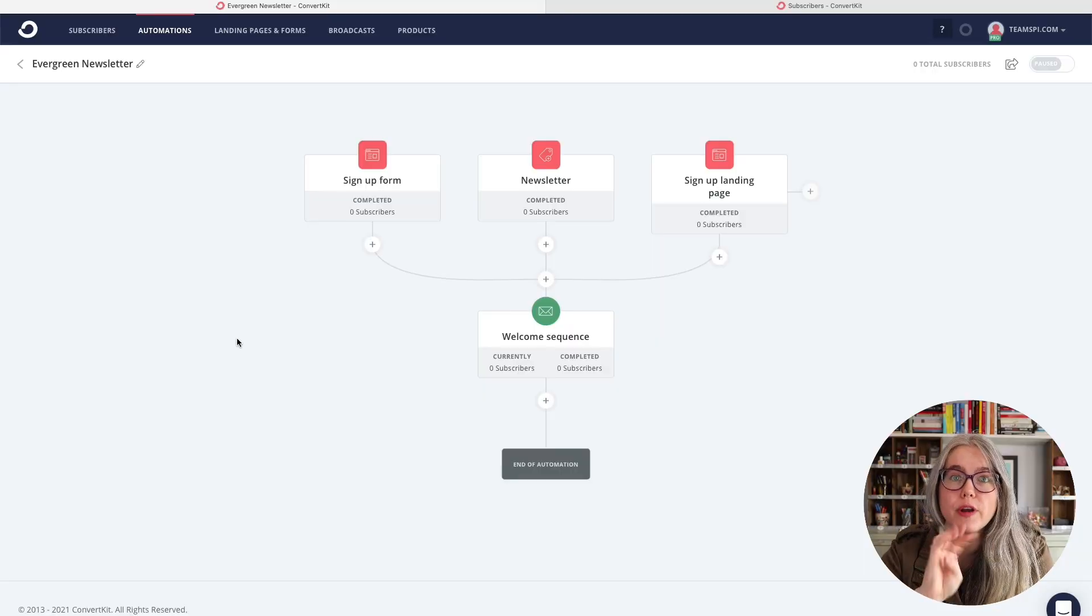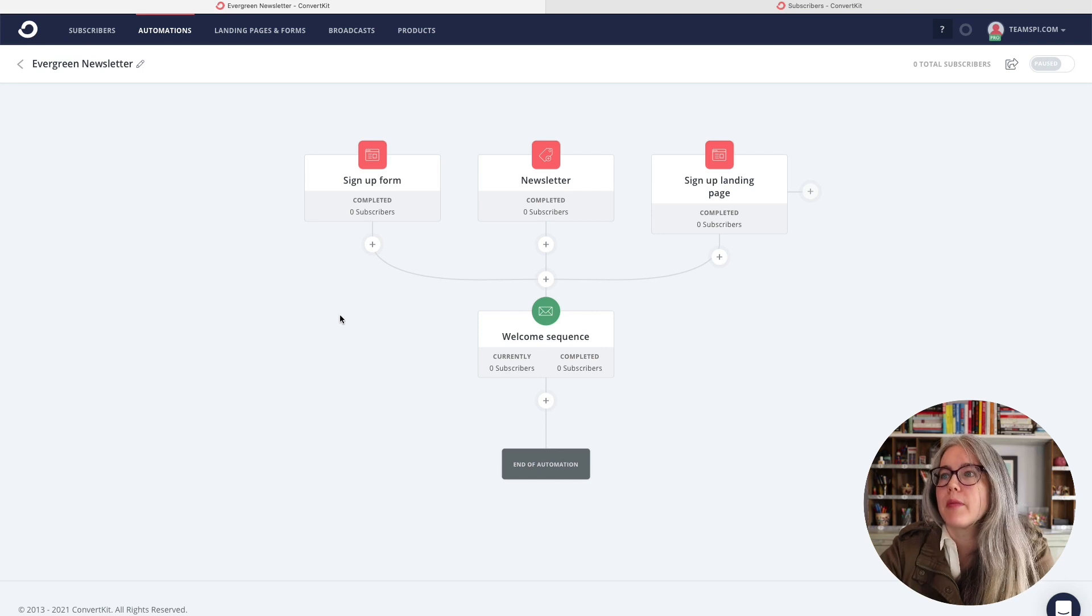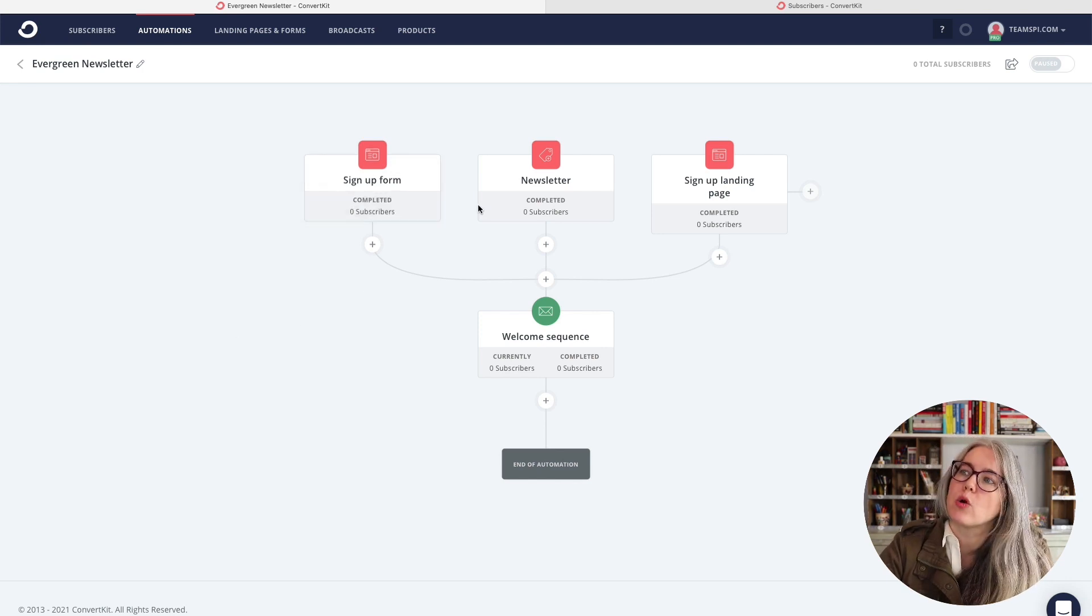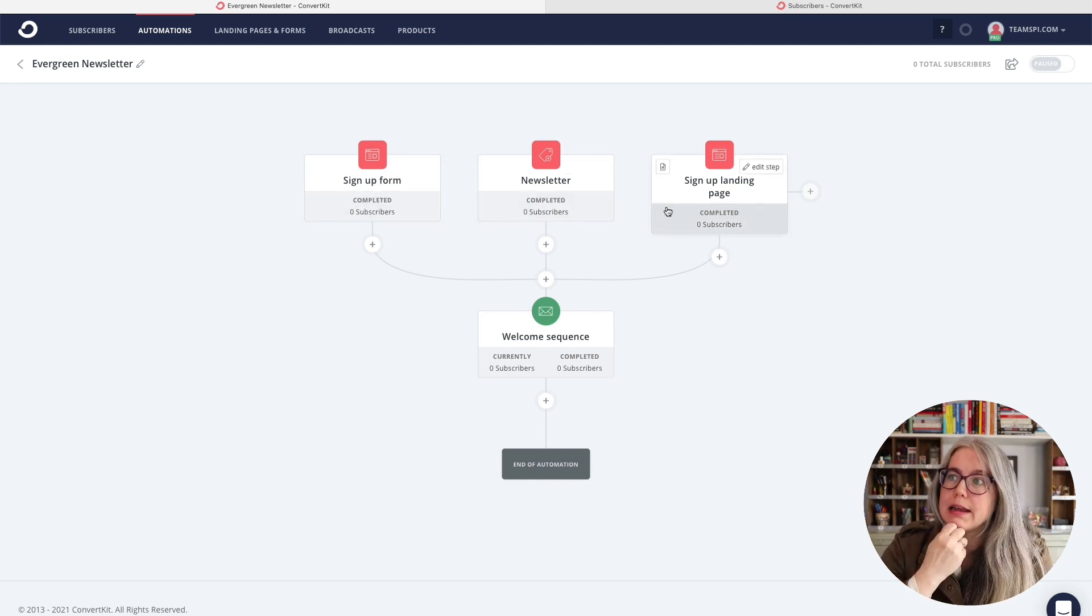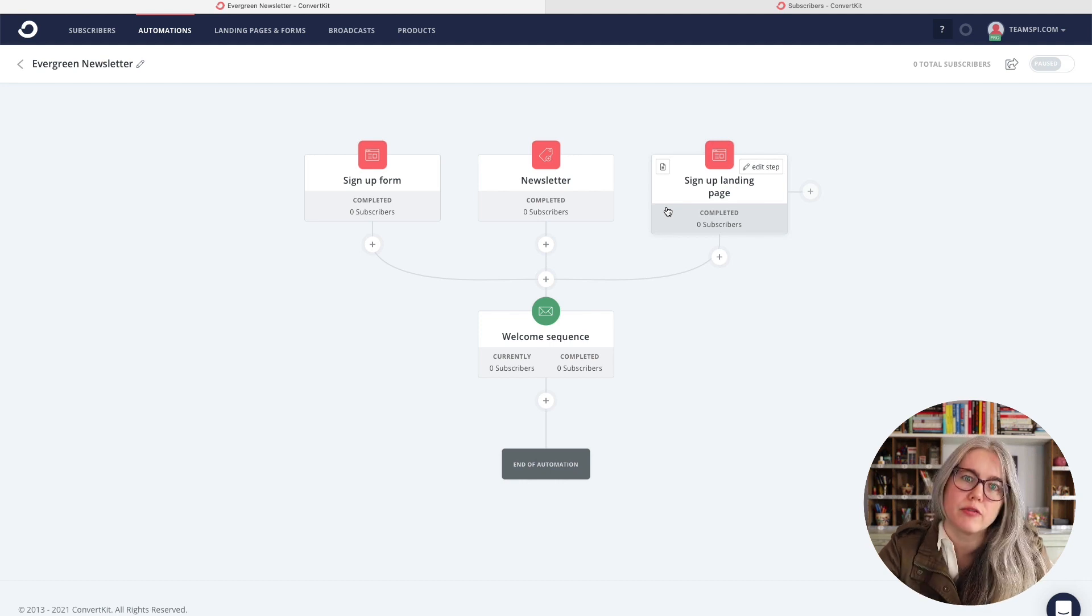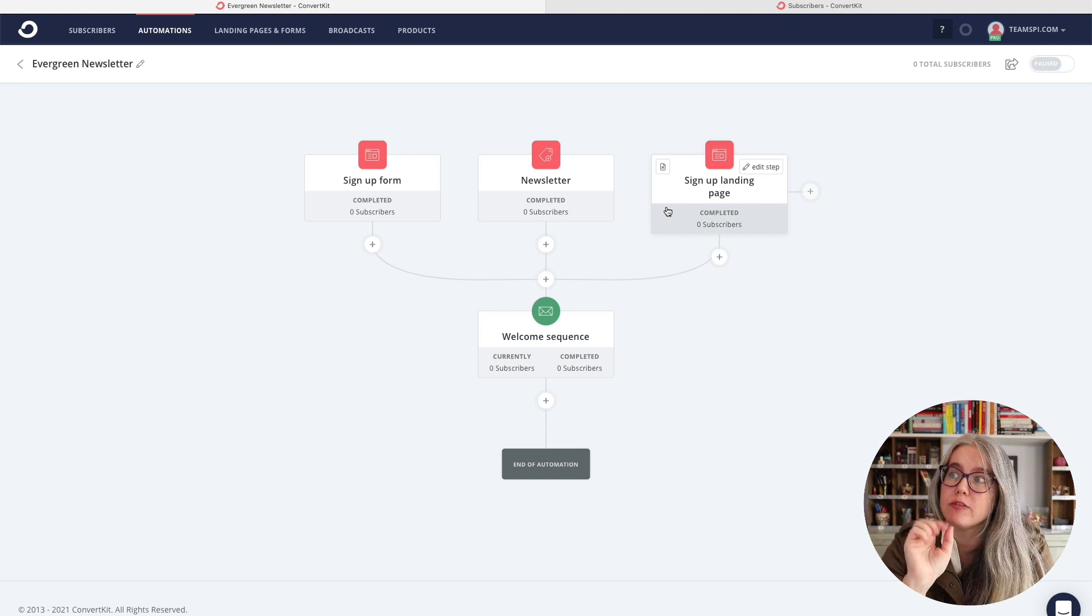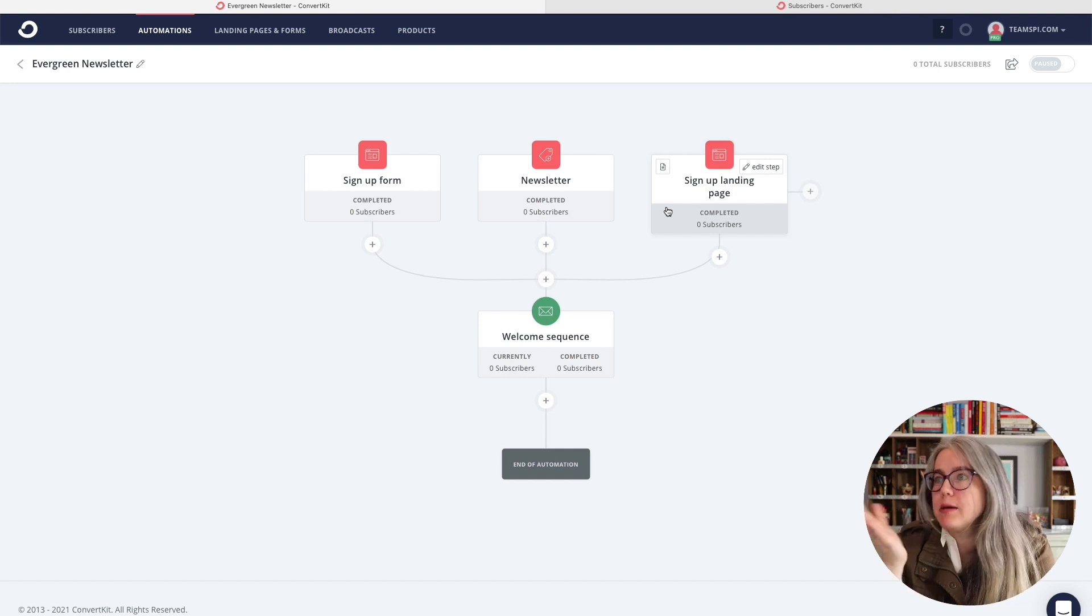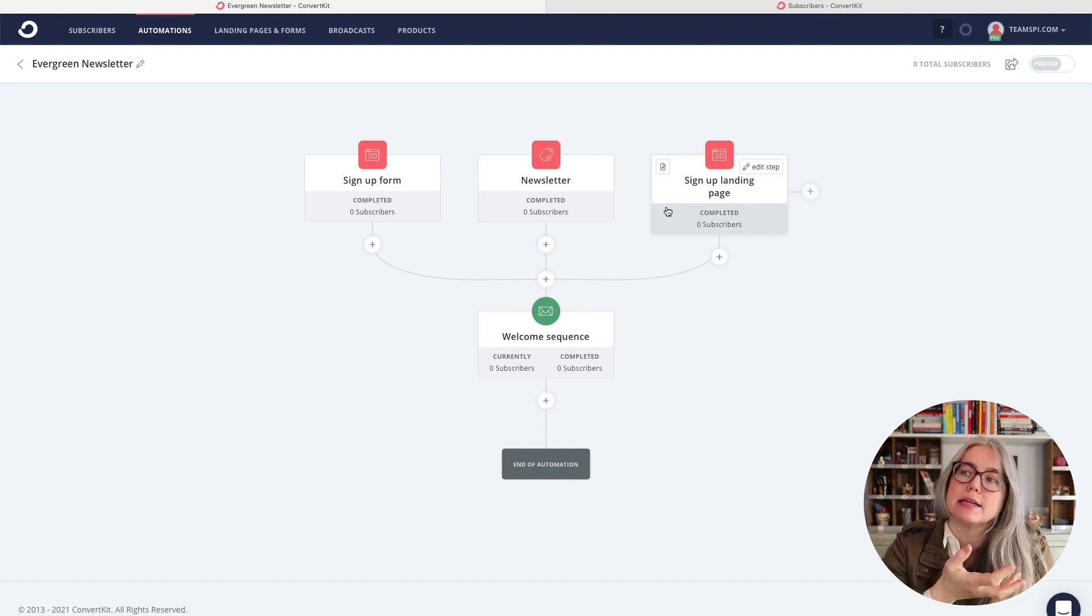So we've copied our automation in, and you can see four different elements on the page. Let me describe those to you briefly. So across the top, we have the three different ways to get into this automation. Now with ConvertKit automations, you need at least one way in and you can have up to five.